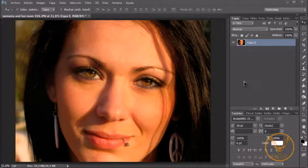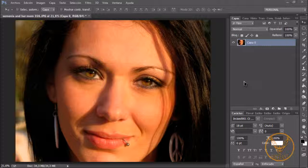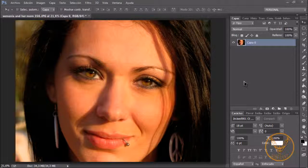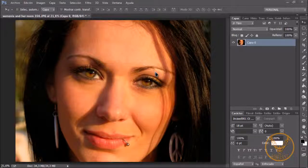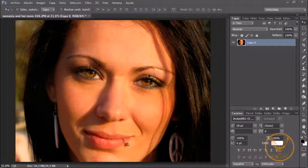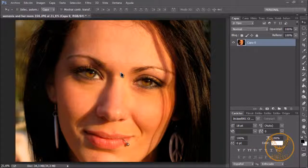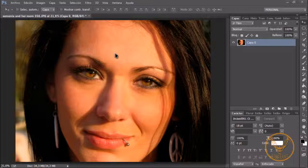Saludos. Bienvenidos a este nuevo tutorial de Photoshop, donde hoy vamos a ver cómo aclarar la piel de una persona y también vamos a ver cómo utilizar de manera eficiente la herramienta de recorte. Vamos a ver algunos trucos que en este caso quizá mucha gente tampoco sepa.